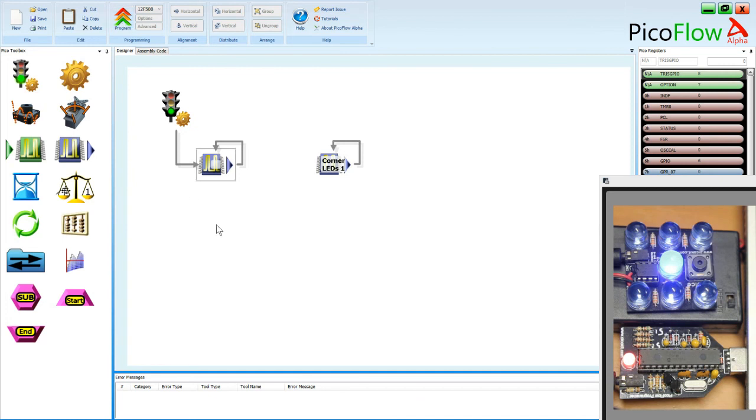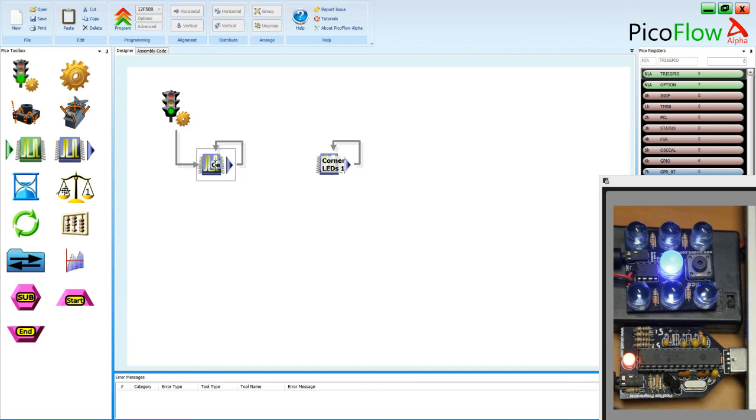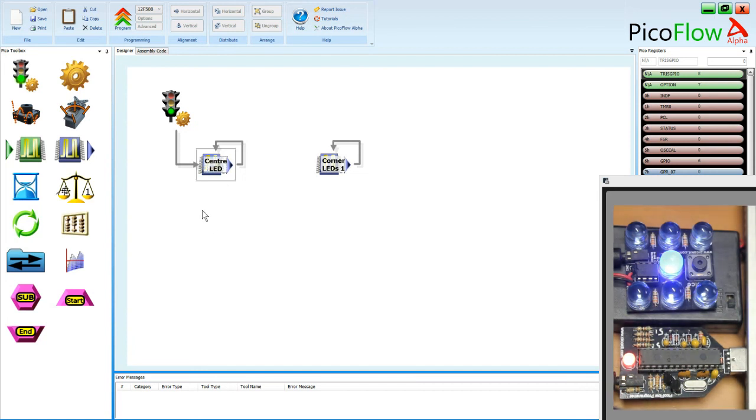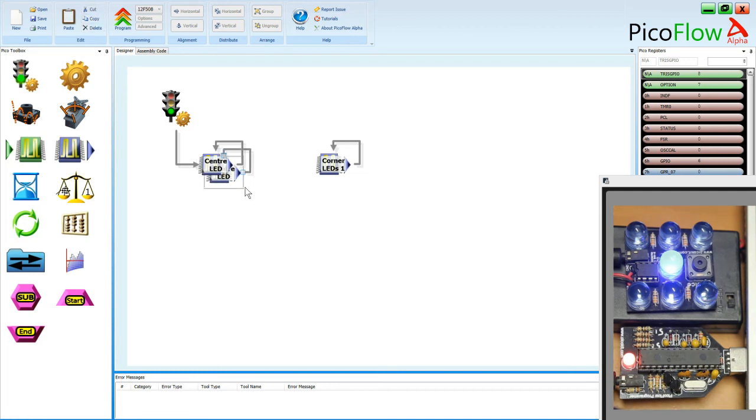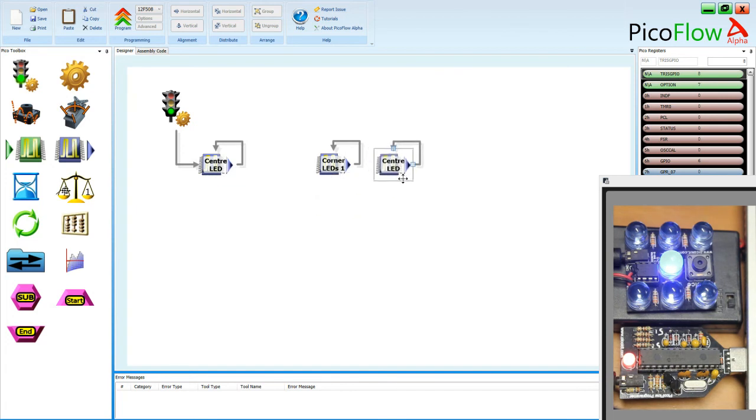OK, so there's our general purpose pin 2 is center lead. Center lead. So we've identified that general purpose pin 2 is the center lead. Let's copy and paste that tool. And that's our second lot done.